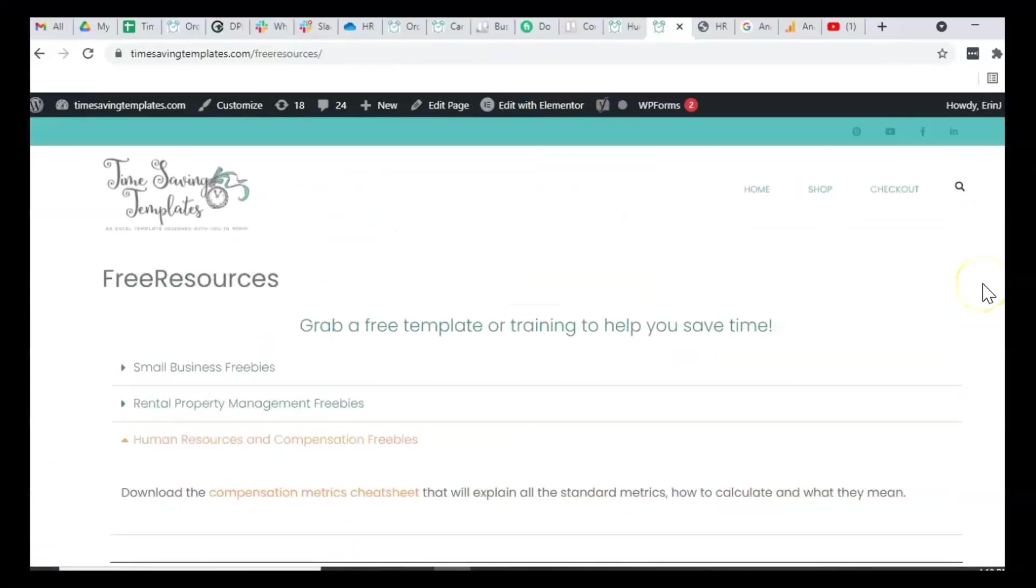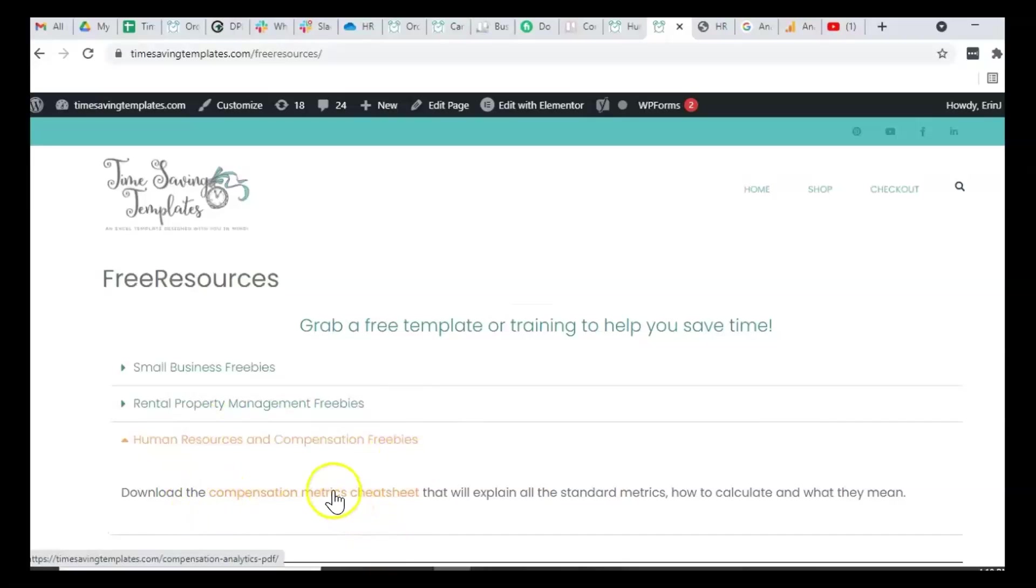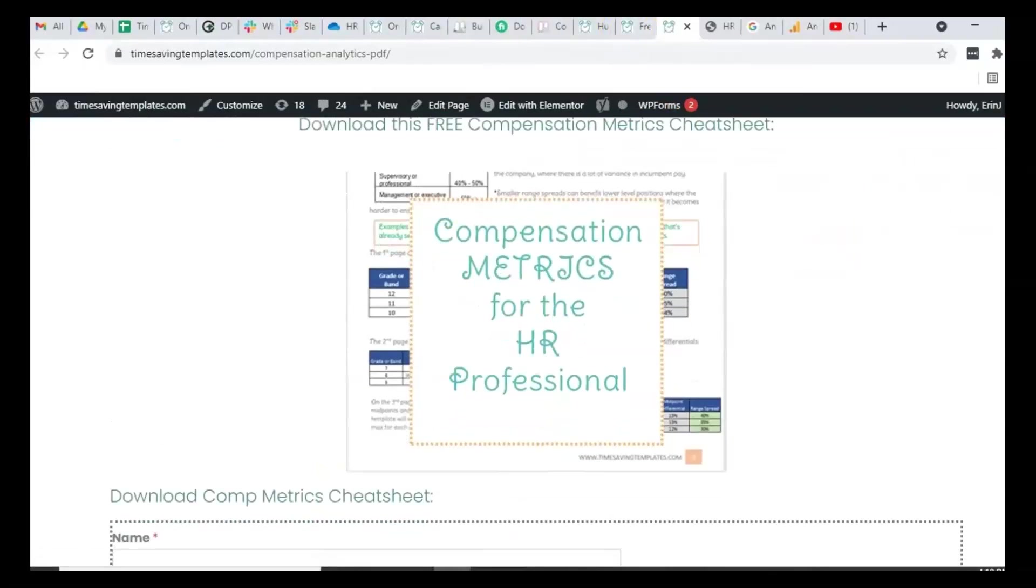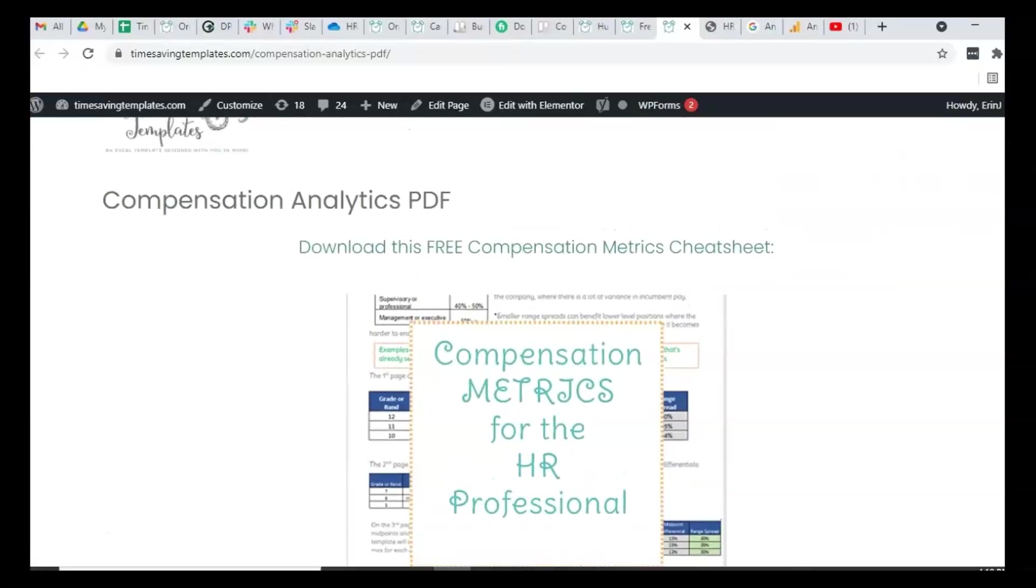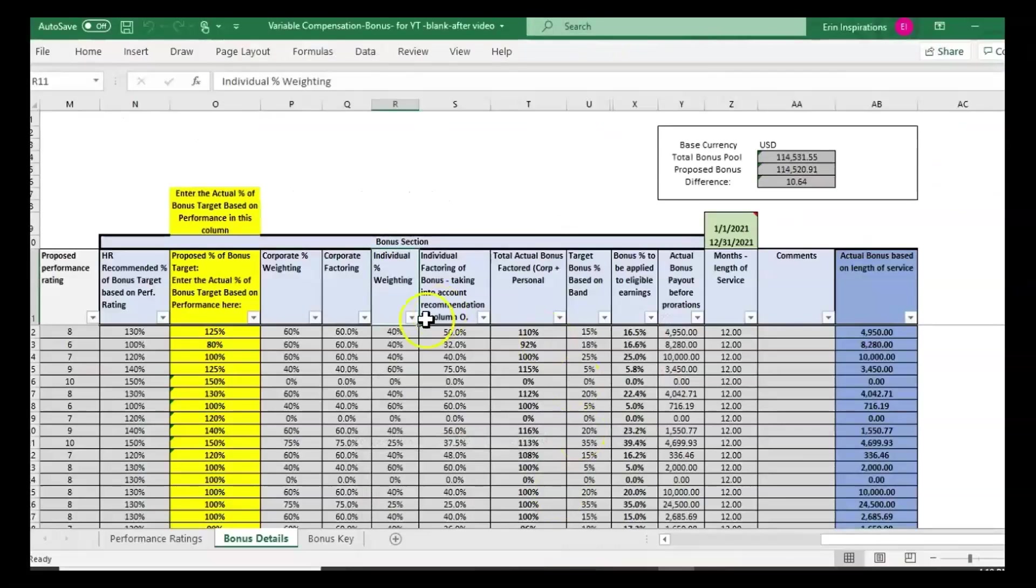If you're interested in the free resources at Time Saving Templates, head on over to timesavingtemplates.com/free-resources. Under the HR comp freebies, you'll find the compensation metrics cheat sheet. You can download that if you're interested in having a cheat sheet that goes over some of the metrics that are covered in the different compensation templates.